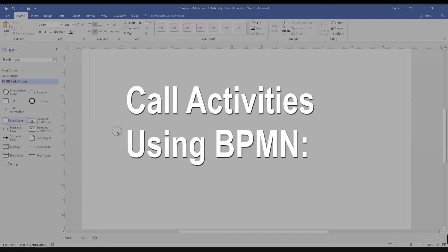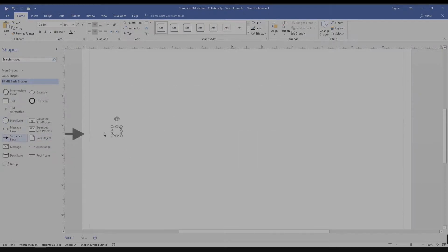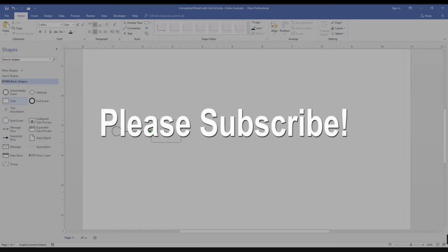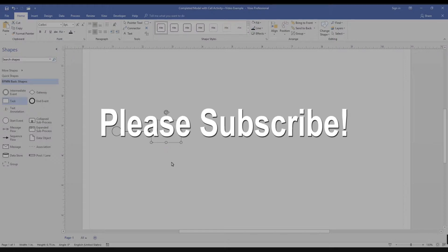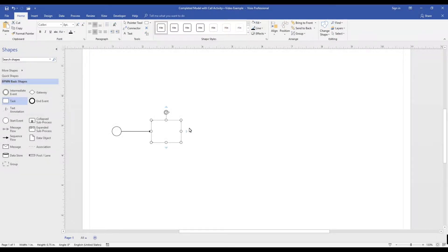Hello, welcome to our video on call activities using BPMN. If you are interested in learning more about BPMN, please subscribe to our channel as we routinely create new videos.